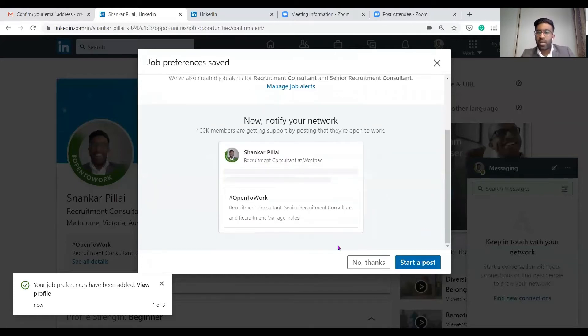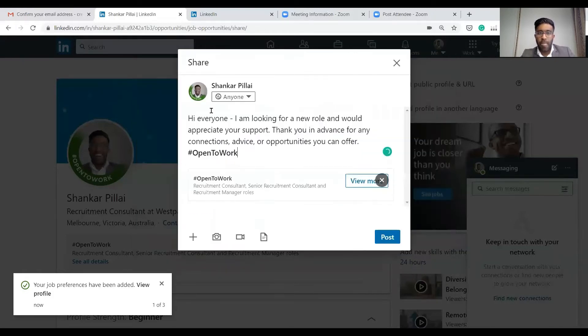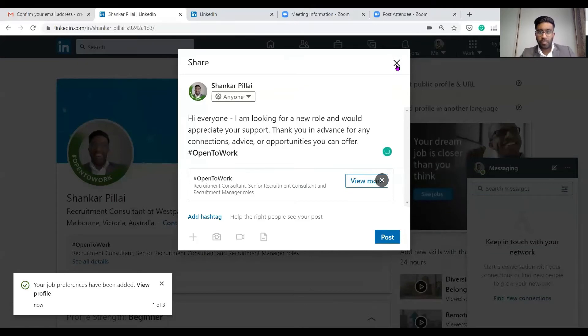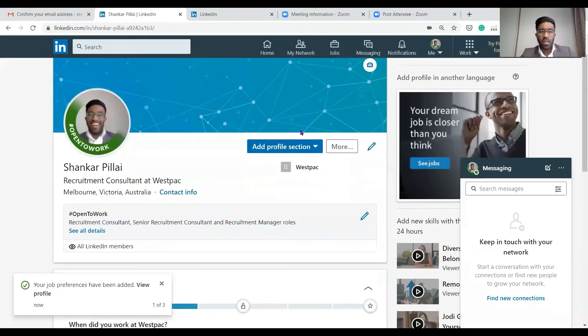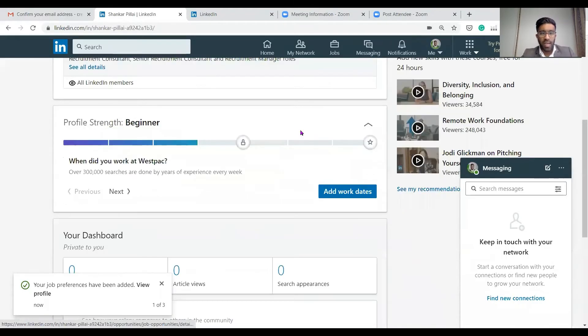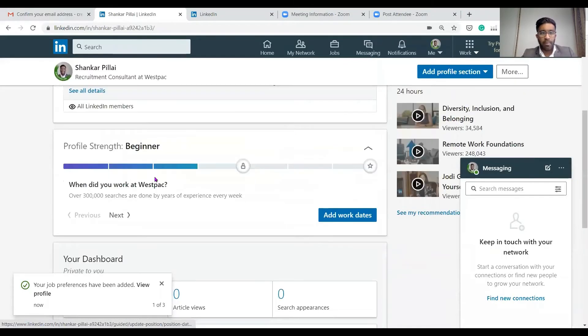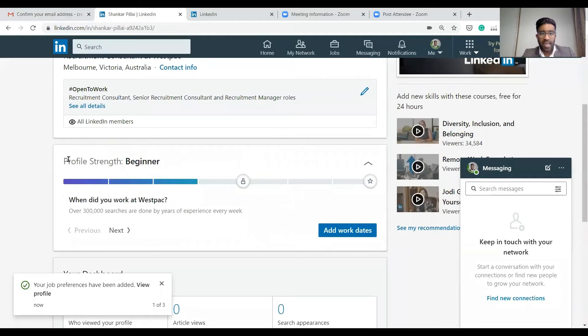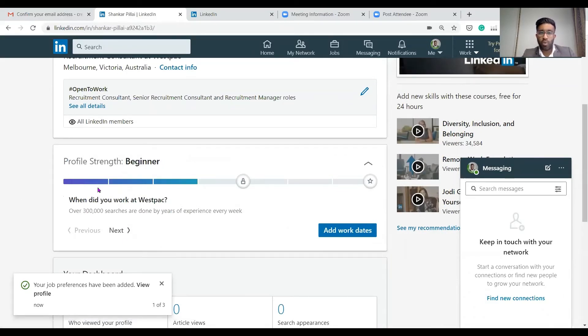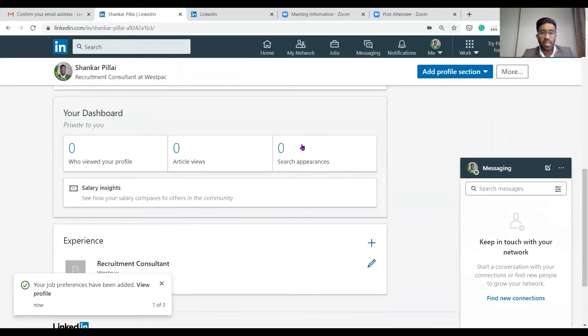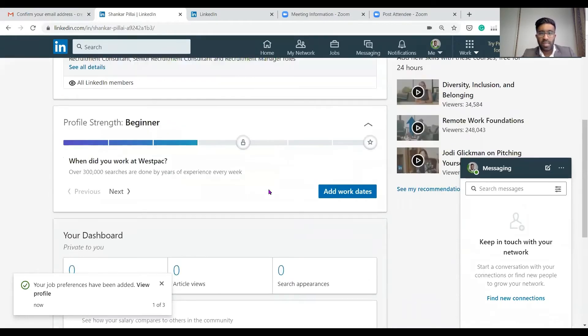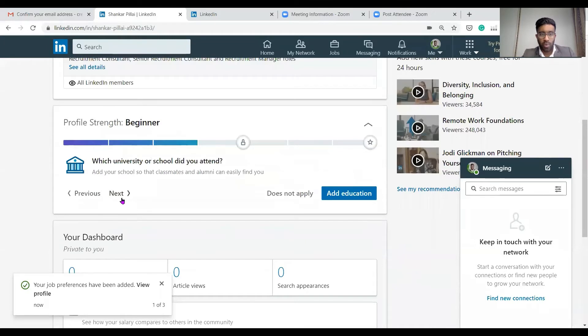As you can see, we can start to post and you can say hi everyone, I'm looking for a new role. LinkedIn allows you to do that. We don't need to do that right now. As you scroll down, it lets you know how strong is your CV or LinkedIn profile. Let's work with it.